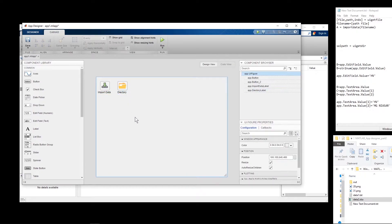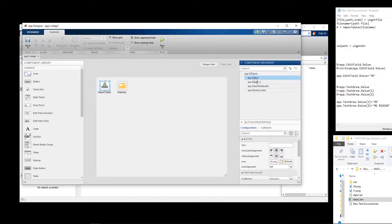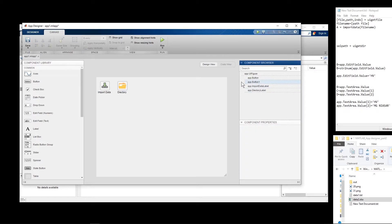Now let's say we are happy with this. The first button corresponds to app.button and the second one corresponds to the other button. I'll rename them. Whenever I click on the first button, a dialog box should open so we can select a file and read the information inside. So we click on Code View.